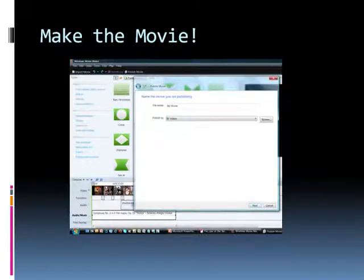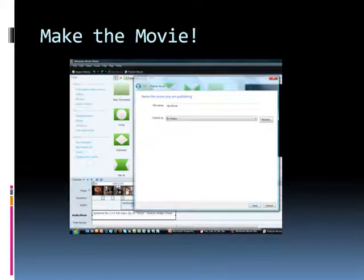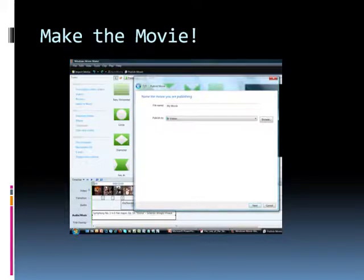Your final step is to actually publish the movie. I have chosen in this example to publish it to my computer so that I can upload it to the internet later.